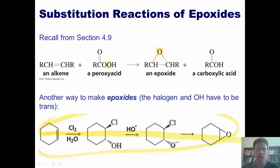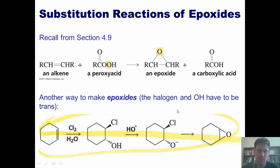Assuming these are trans to each other, this O- can come in SN2 style, form a bond with this carbon, and kick off the chloride in one fell swoop, giving a product which is also an epoxide.